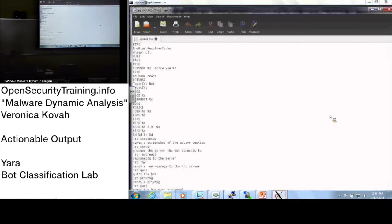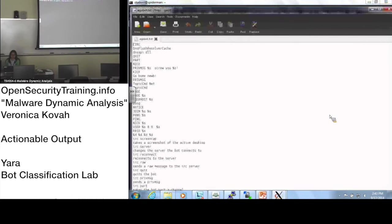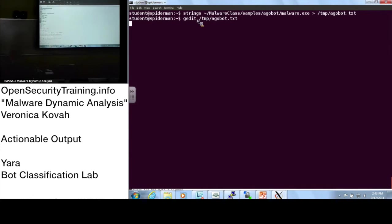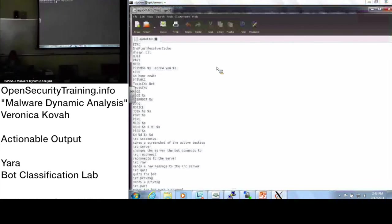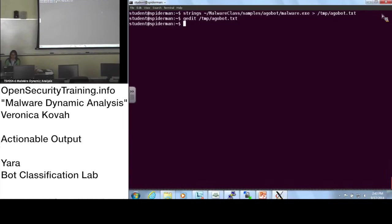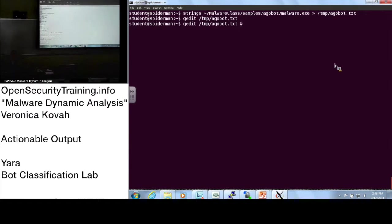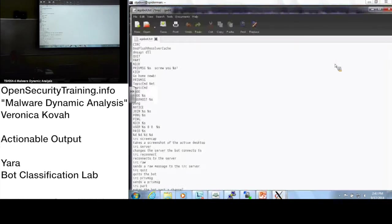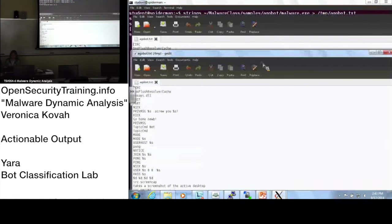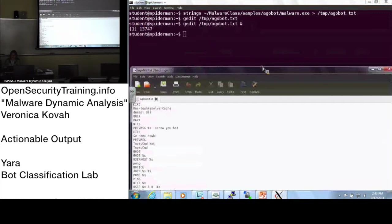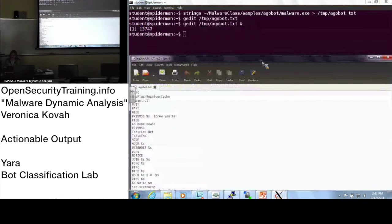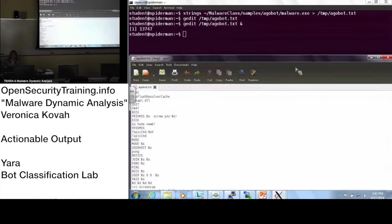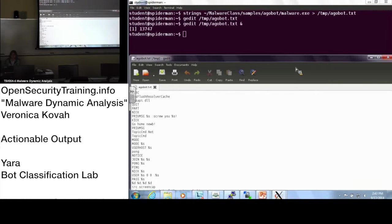You know what? Sorry about that. Let's close the gedit. Let's open it with the ampersand. Gedit /tmp/echobot.txt. You got it? All right.